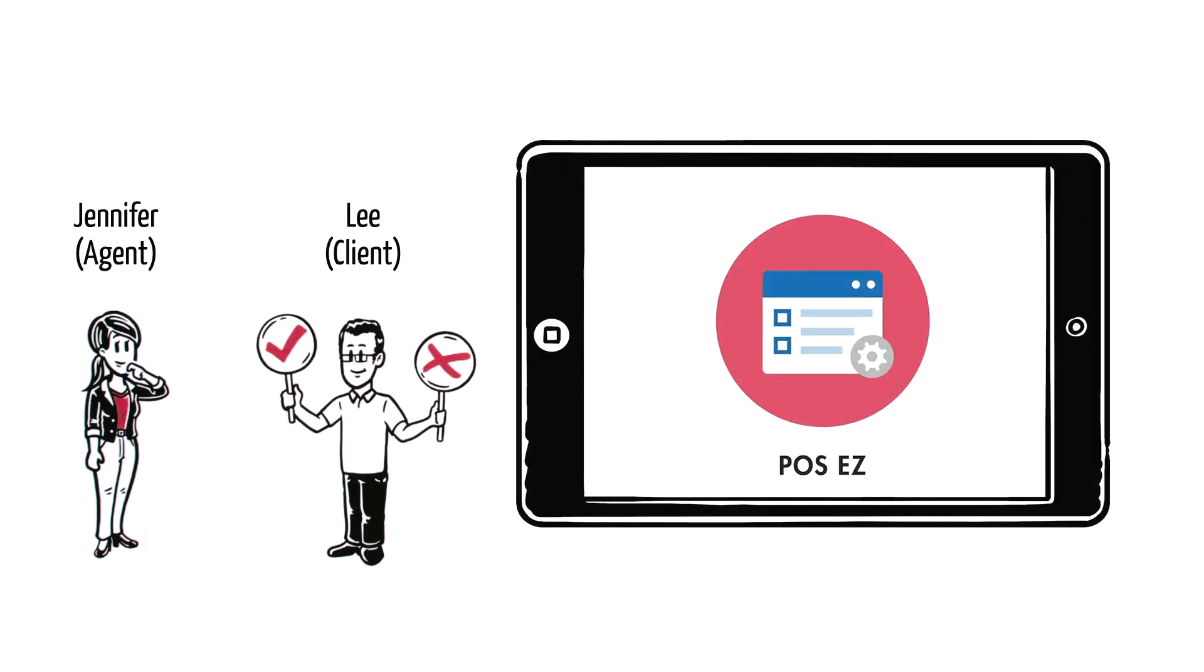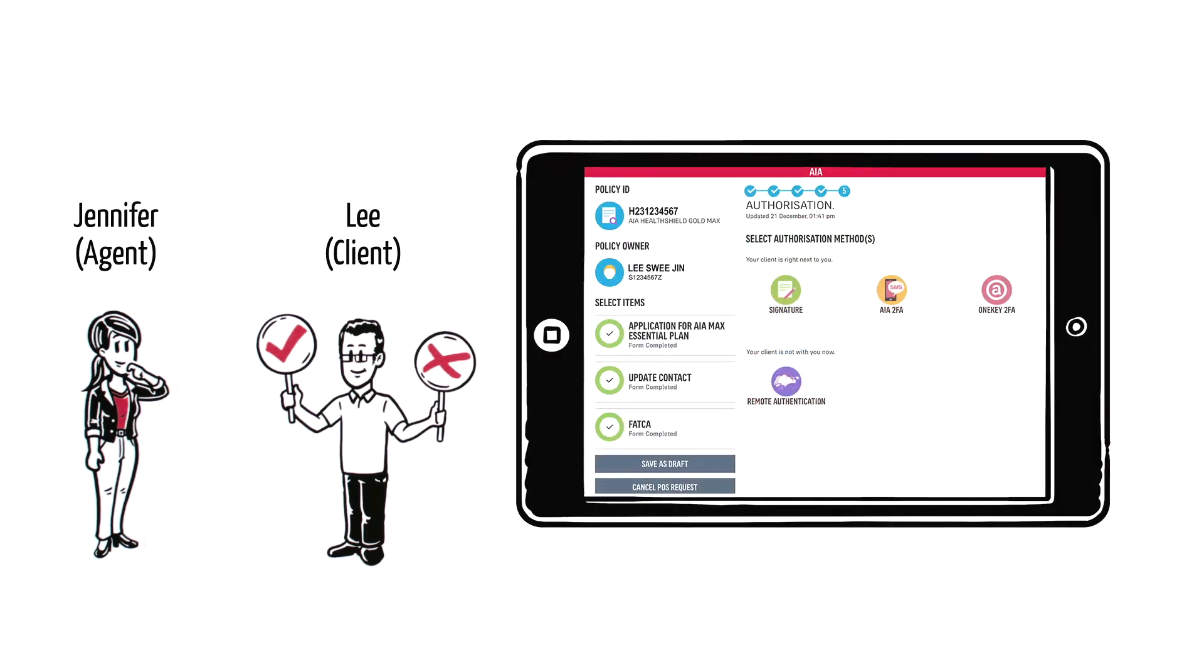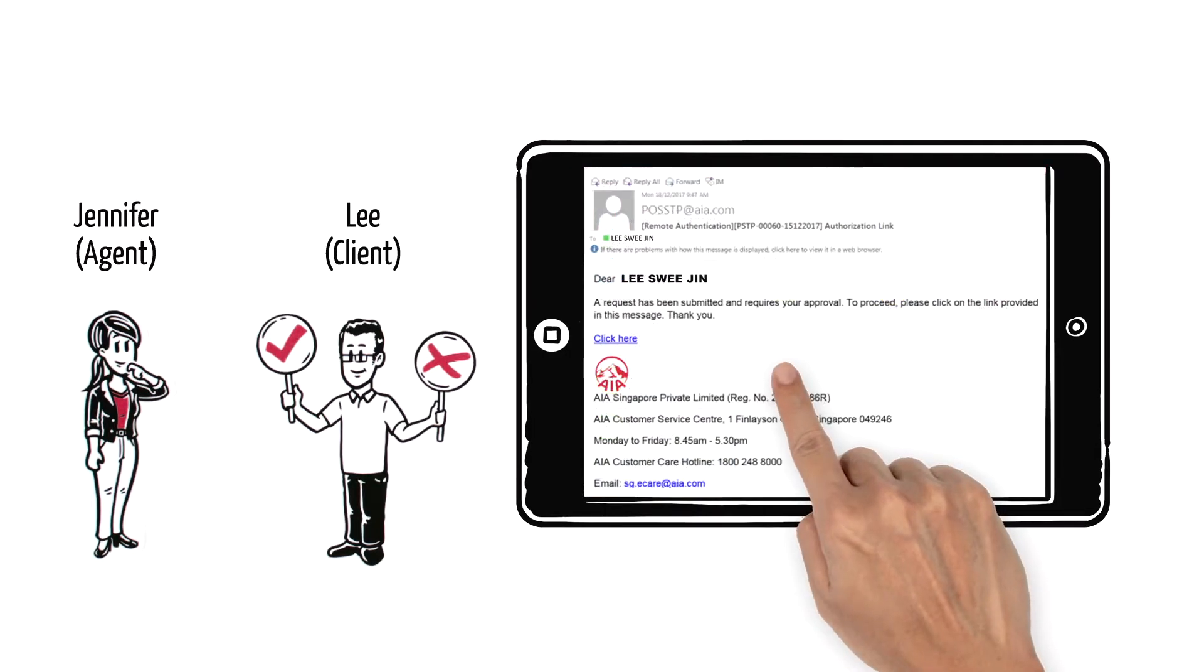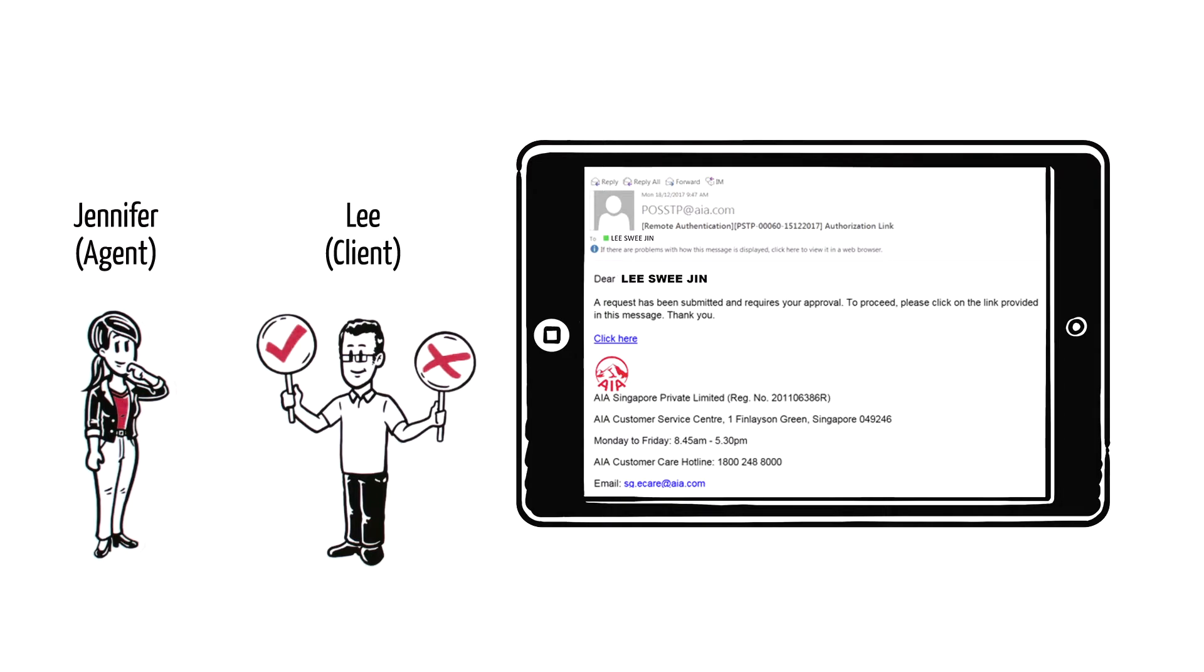Thankfully, with POS-Easy's remote authentication, Lee can review his request once he receives the authentication link.